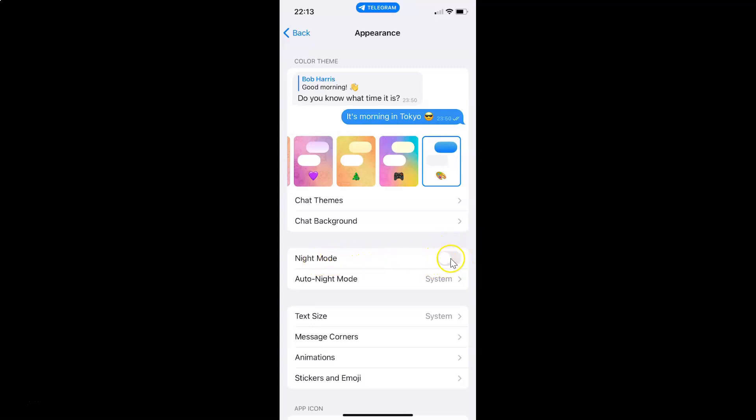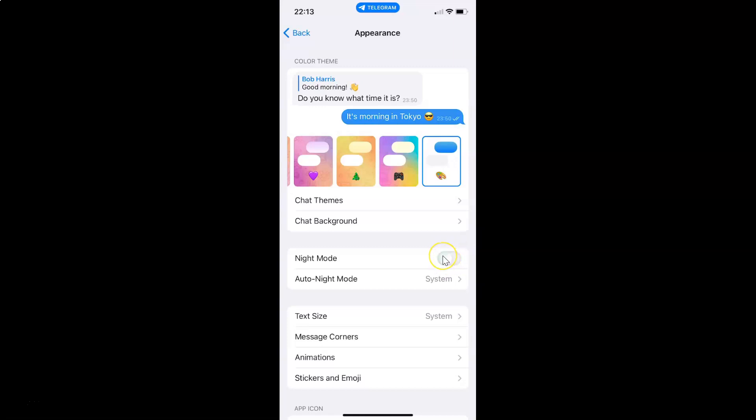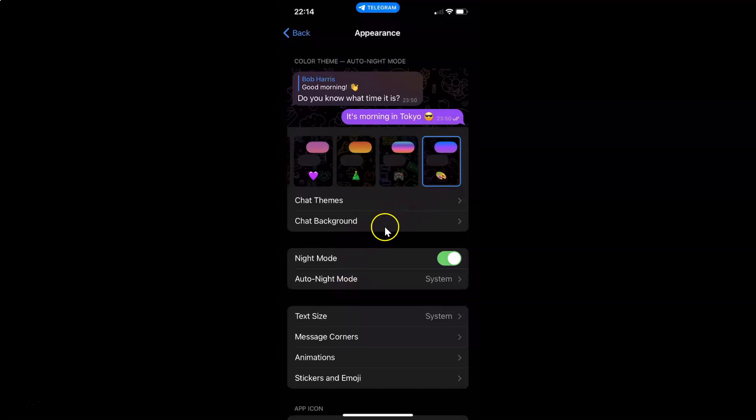So to enable this toggle button just tap on it so that this slider moves to the right. So let me show you. Let me tap on it. And you can see guys it's now enabled and you can see here we have the night mode in Telegram app.